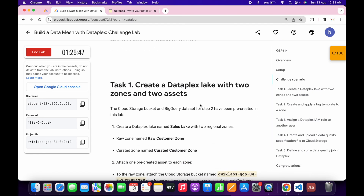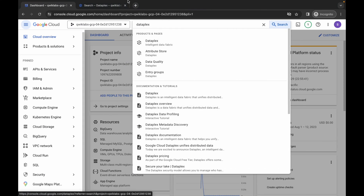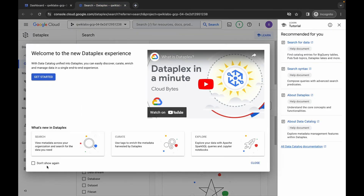Scroll down. On point number one, we have to simply create a data lake. Copy this name carefully. Whenever you copy the name for any resource, make sure you don't copy any extra space. If you copy any extra space, you will not get a score on that particular task. Just simply copy this name and come back.